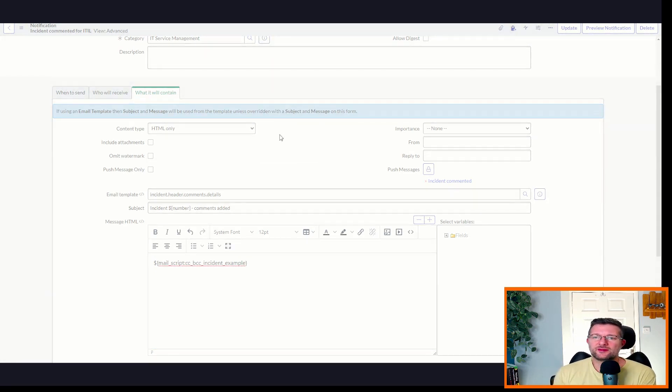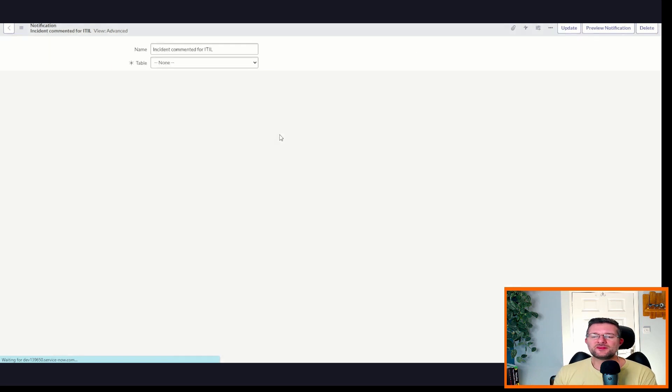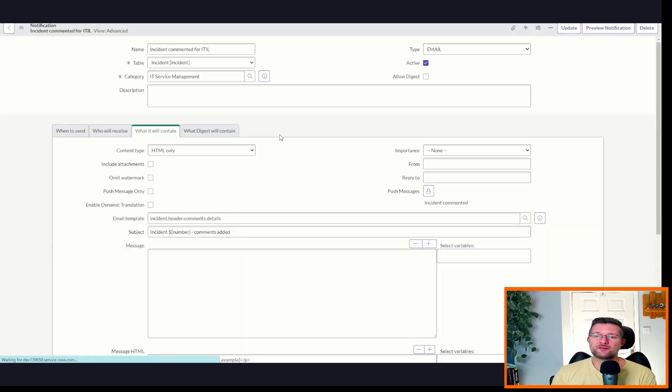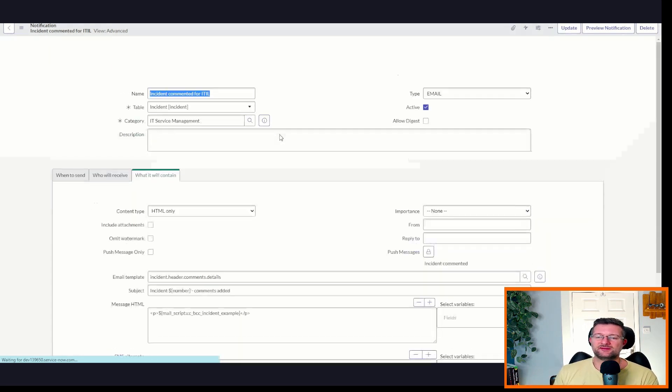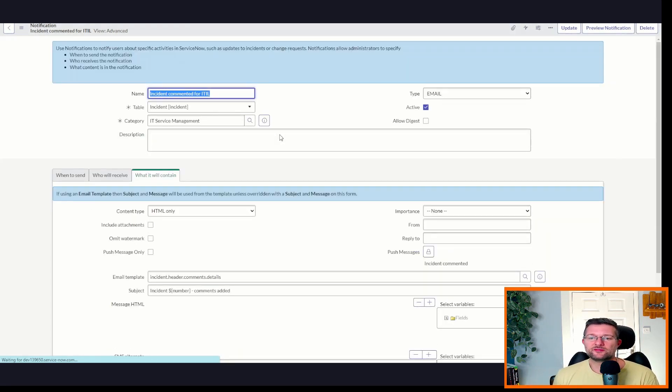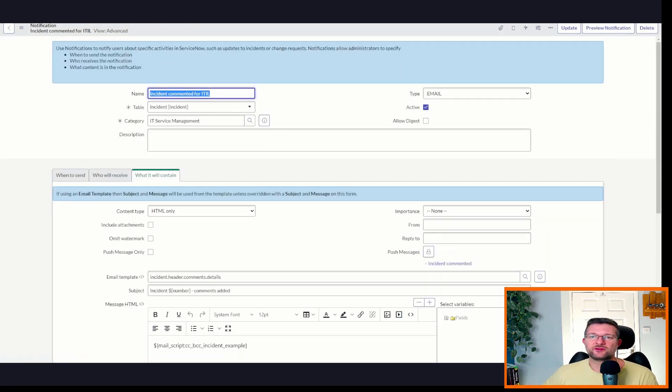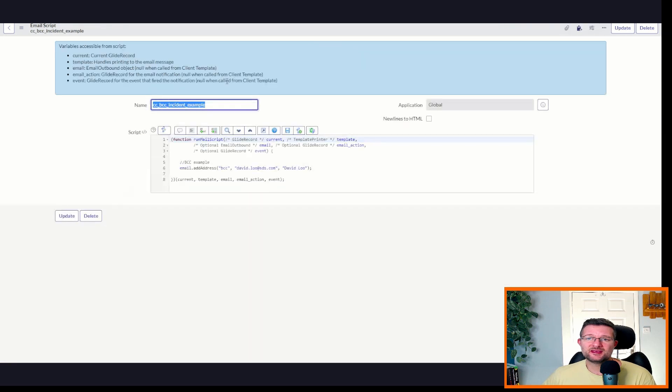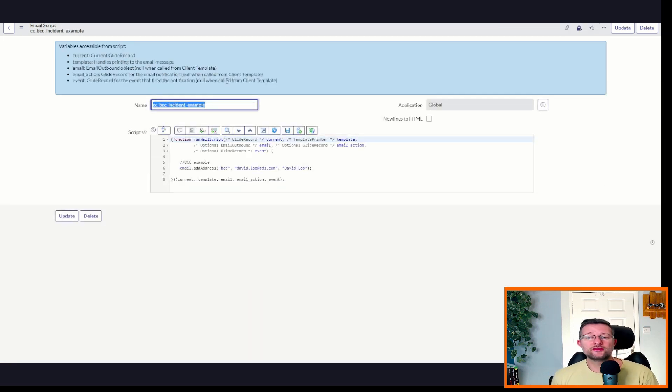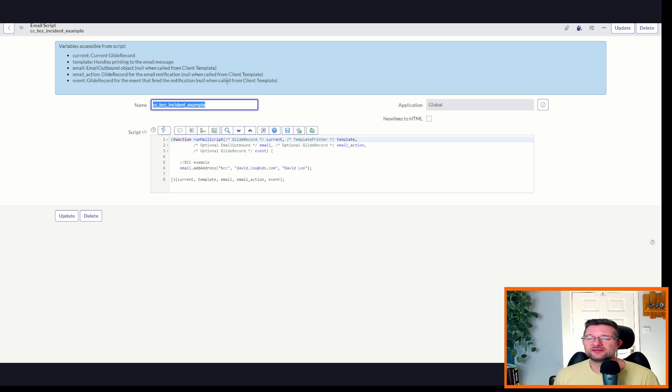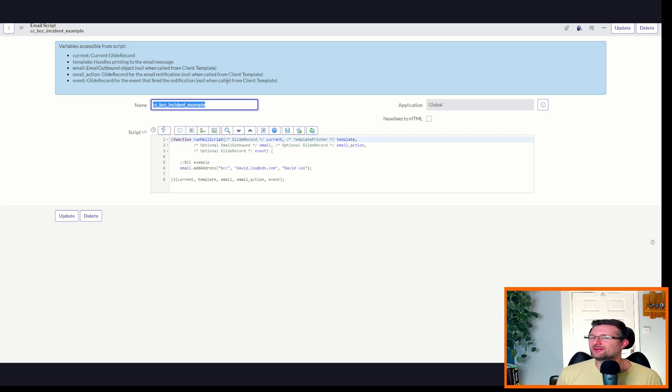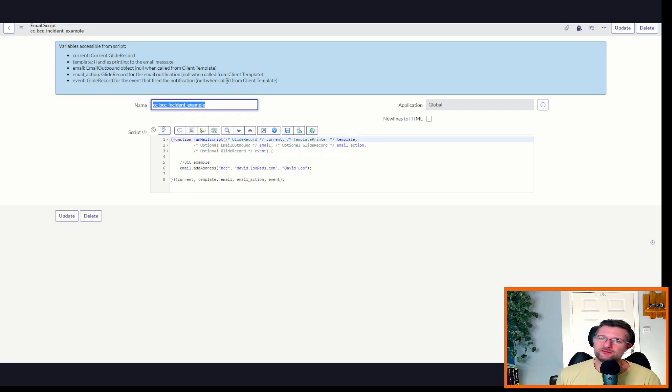So what that's going to do is when that sends the email, it's going to call that mail script, and it's going to run the script that's contained within it. In this case, it's going to hard code David Liu into the BCC. Now that's not great, is it? Because David Liu is not everyone's line manager.